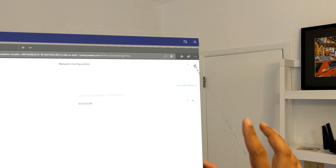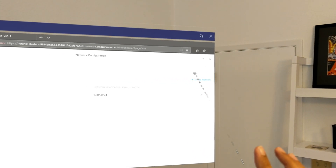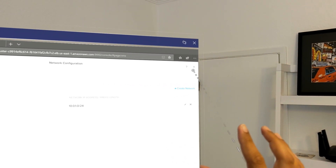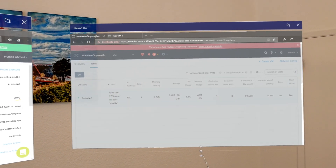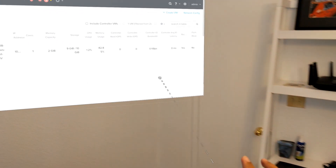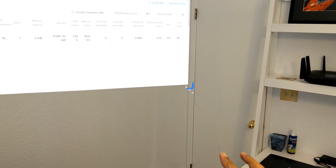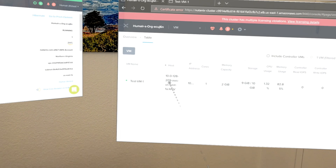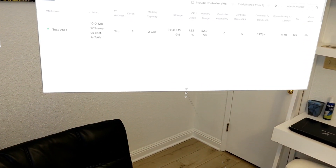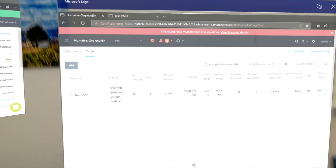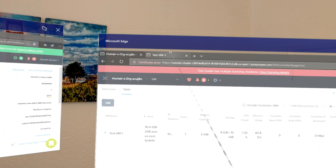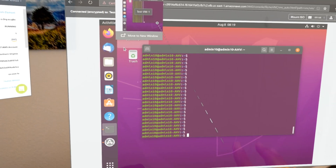I'm going to go back to my VM list. Here's my VM — let me just make this a little bigger so it's easier to see. I'm going to select this VM and then click Launch Console. That's going to launch the console. I already have it open in another tab here just to save time.